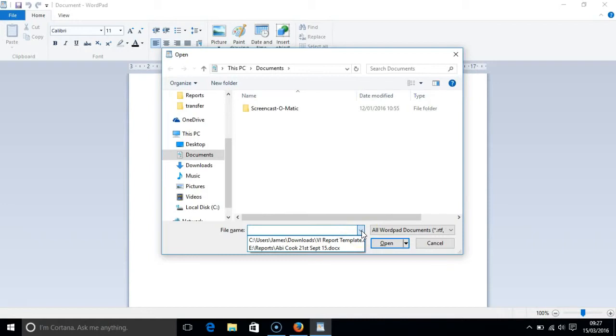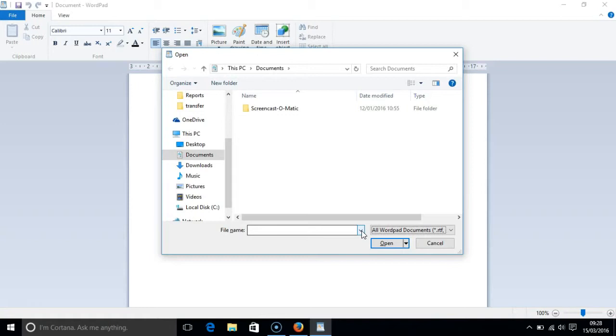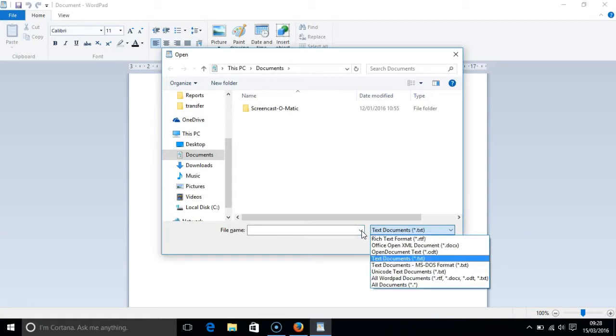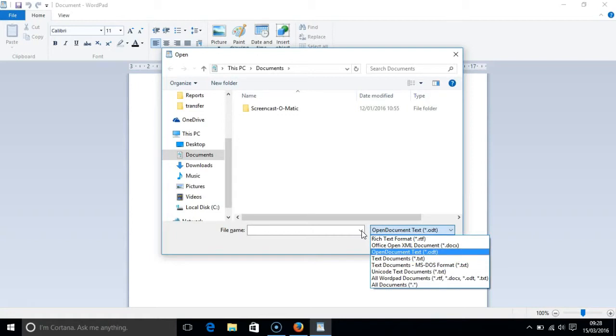Pressing the TAB key takes us to the file as type box. Again this is a combo box because there are different file types to choose from. NVDA will read out the different file types. To access these options press your down arrow key and you can move through the different types of file by pressing your up and your down arrow.